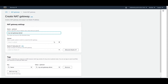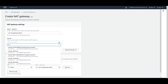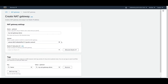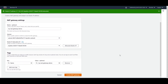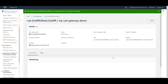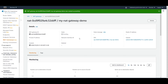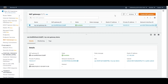Fill in the NAT gateway details: give it a name like 'my-nat-gateway-demo'. For the subnet, you must choose the public subnet because NAT gateways must reside in the public subnet. Allocate an Elastic IP for it and then click 'Create NAT Gateway'. It will take a few moments to change from 'Pending' to 'Available'. Once it's available, you'll also see the associated Elastic IP address.